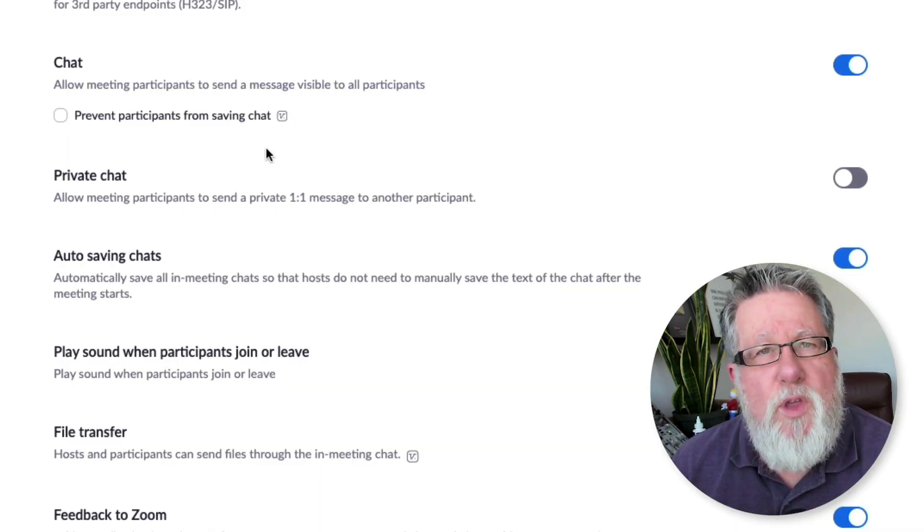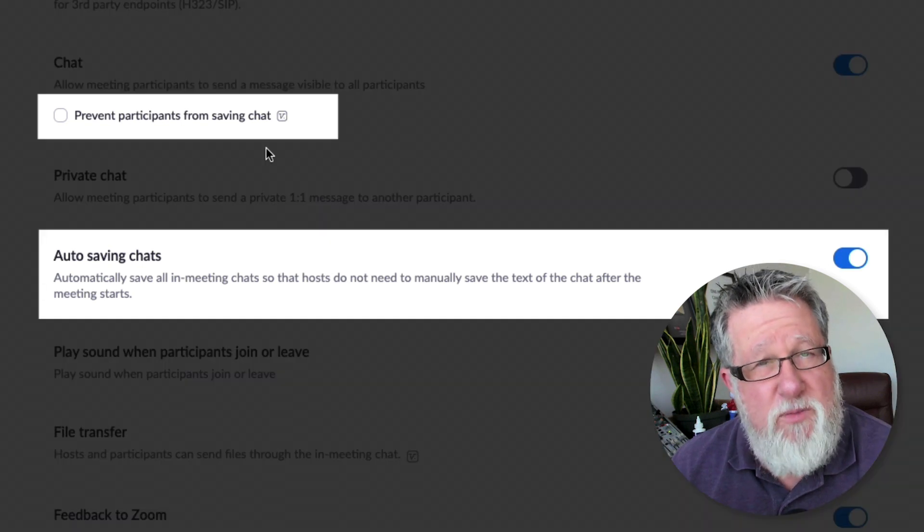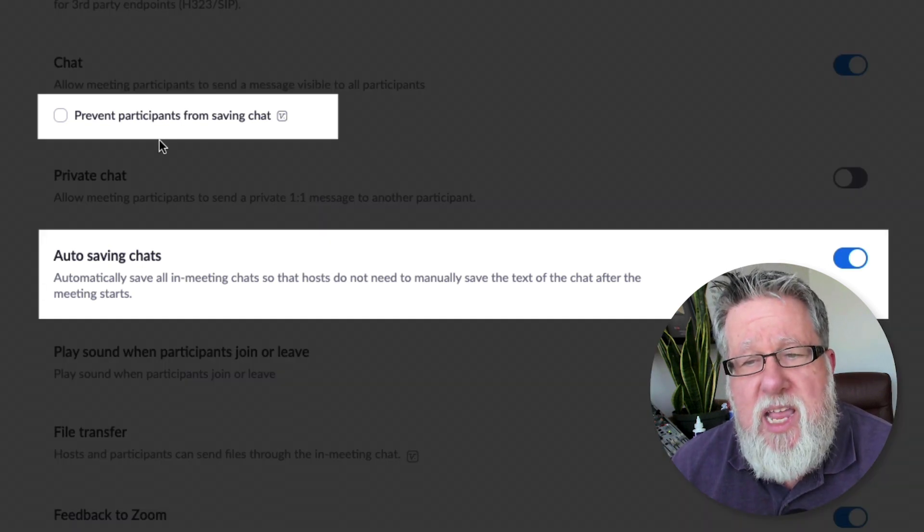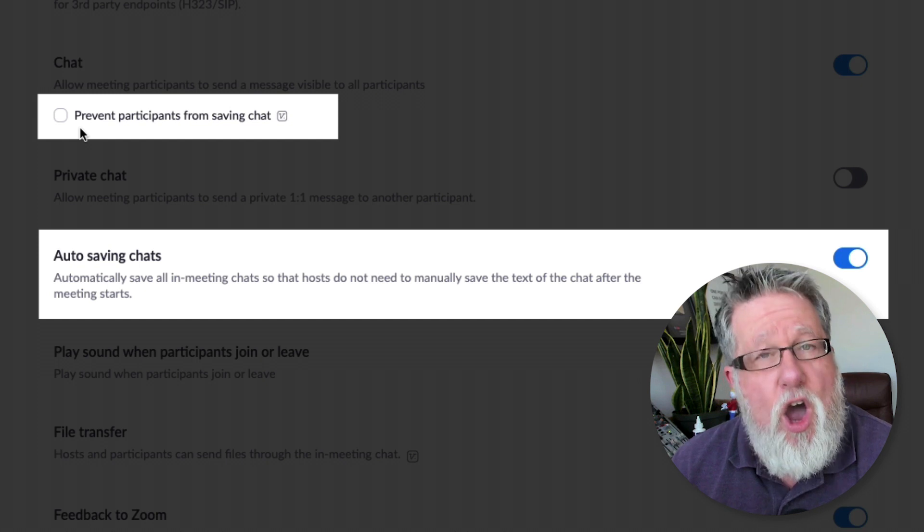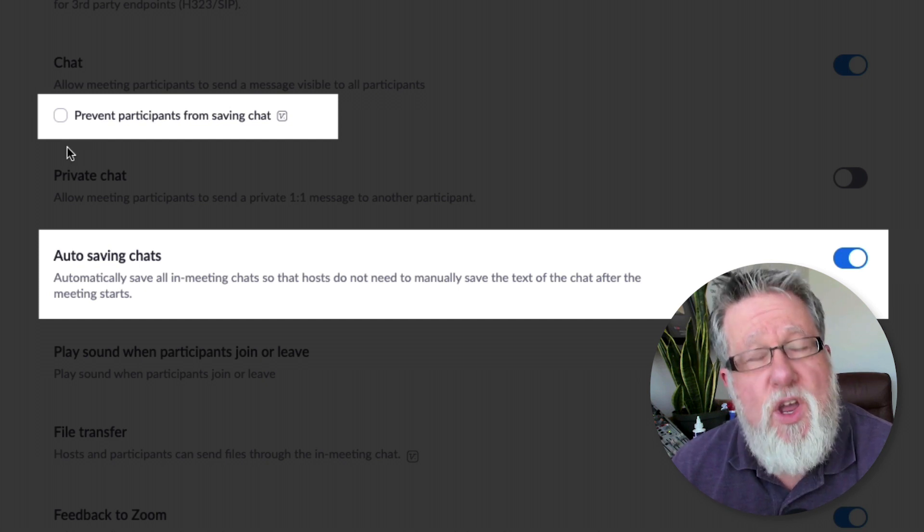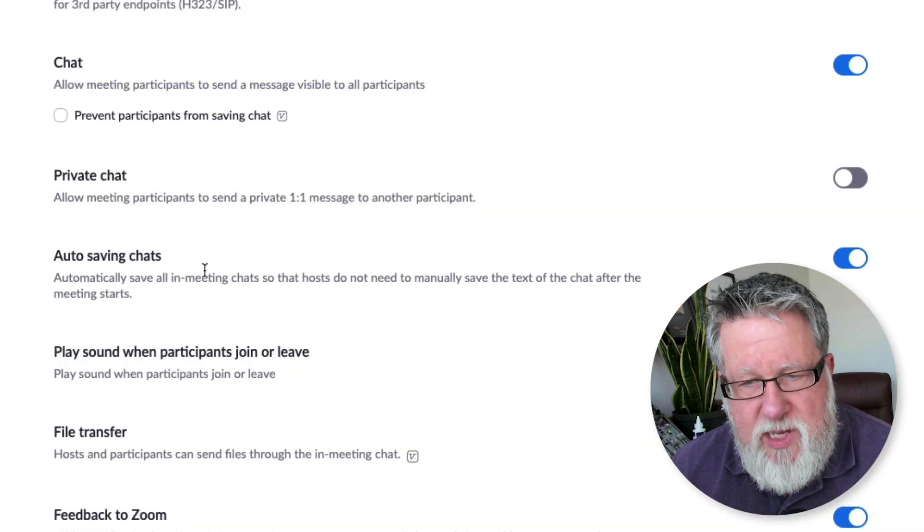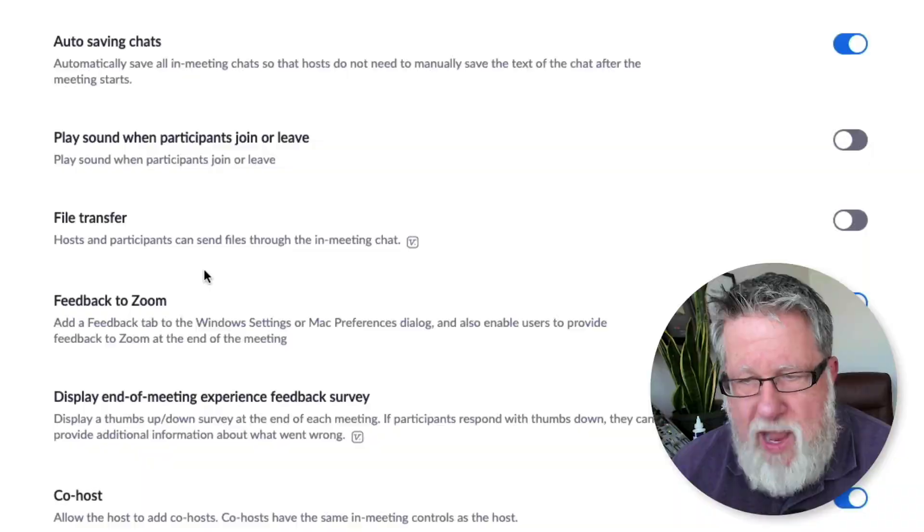You can also set how you want to have the chat saved because it can be saved as a text file and you can choose to have it saved, automatically saved, or not saved at all. All of those settings are here for you as well.